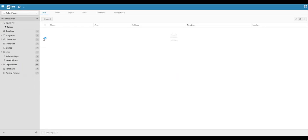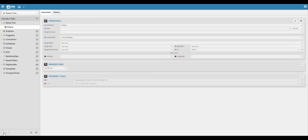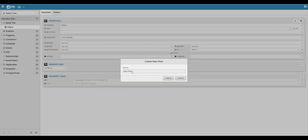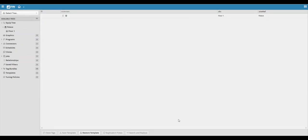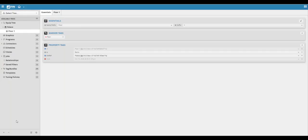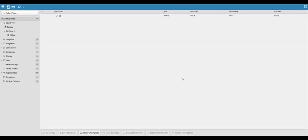Then select the site that you have just created and click on the plus button to add a new floor. Name the floor accordingly and then click on create. Once again, click on the floor and click on the plus button to create a new equip. Type in the equip name and click create.